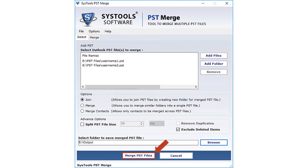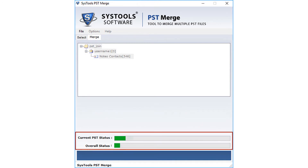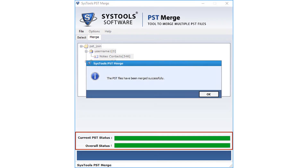Now click the Merge PST Files button to merge the files. The tool previews the PST files joining progress, and after successful completion of the process, the tool pops up a message window. Click OK.